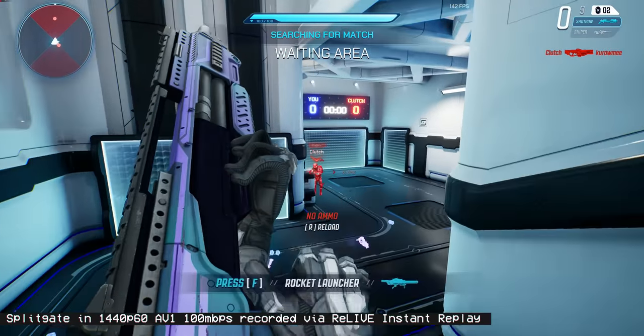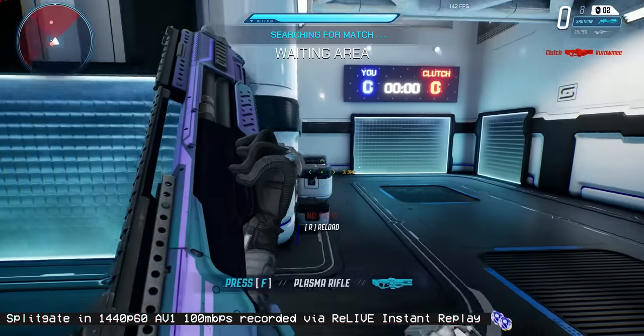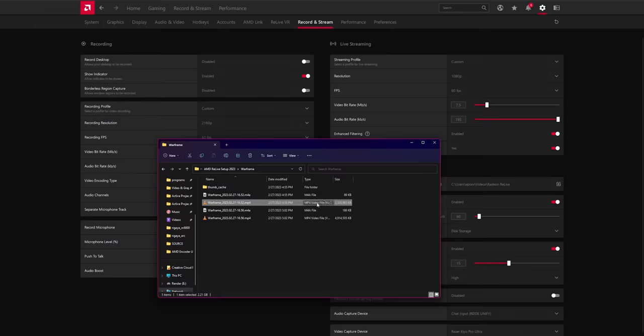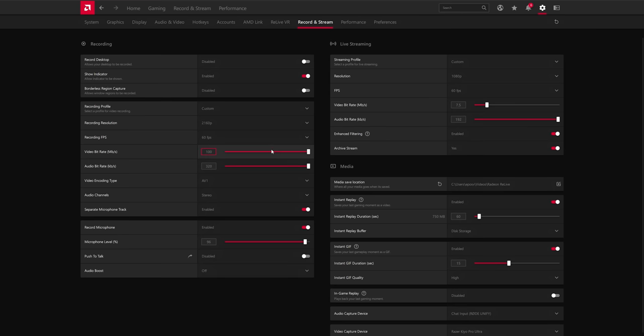For a three minute, nine second video, we are looking at 2.3 gigabytes in file size for the 100 megabits per second. You can do the math yourself, huh? Not a huge deal. But for AV1, again, 100 megabits per second is way overkill.